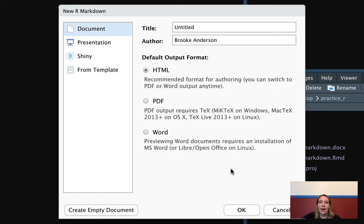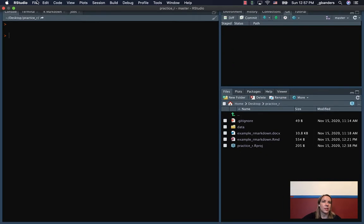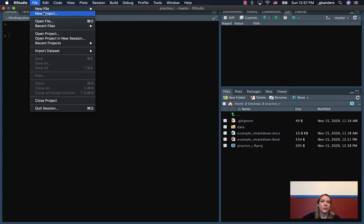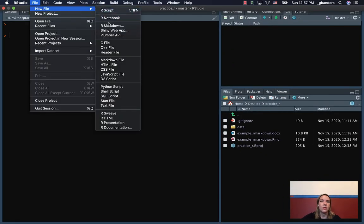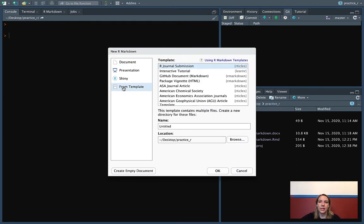Once you install that, when you go into file, do a new file in R Markdown, you have an option over here for from template. That's where you can pick out these templates.